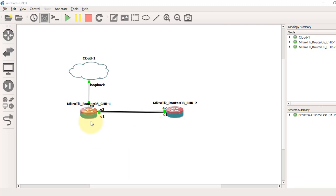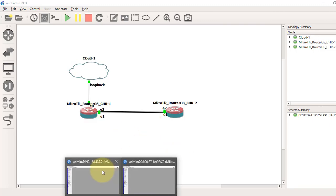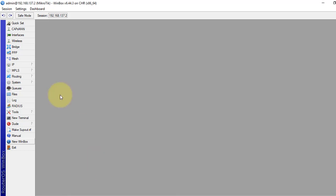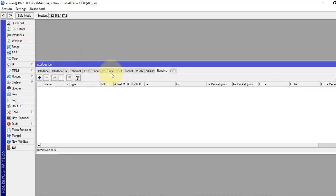We will connect with Winbox to our router. We will go to the interface, under the bonding tab, and click the plus sign to add.